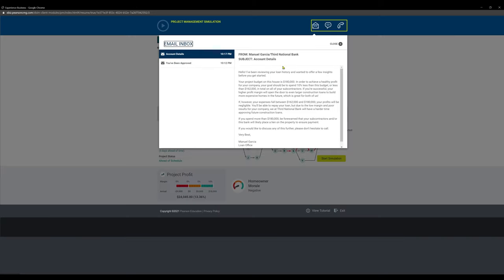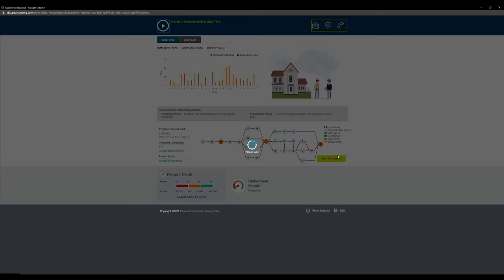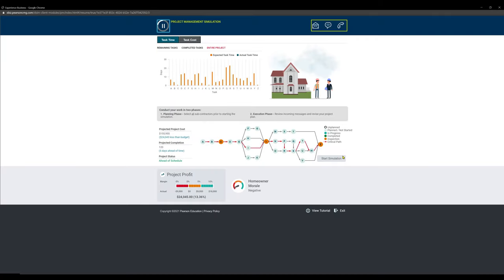That's exactly where we want it to be. So you have to come in at 10%, so less than the budget. So less than $62,162. Perfect. Let's hit the start simulation and let's get going.